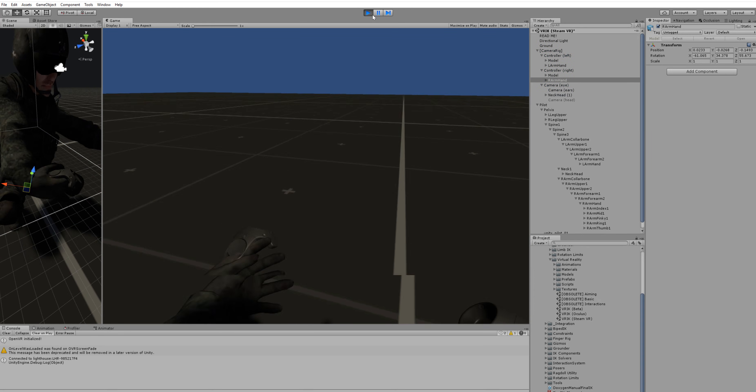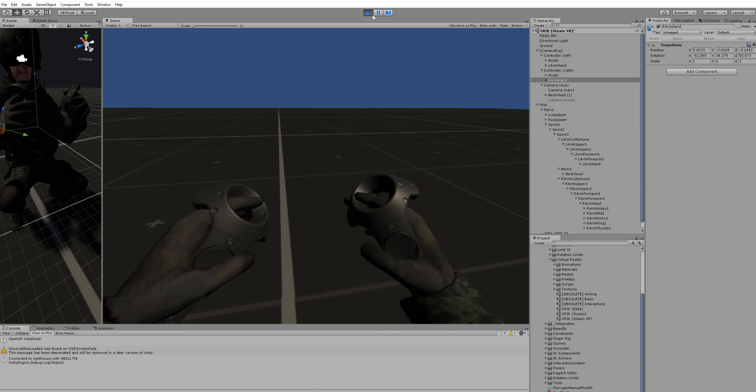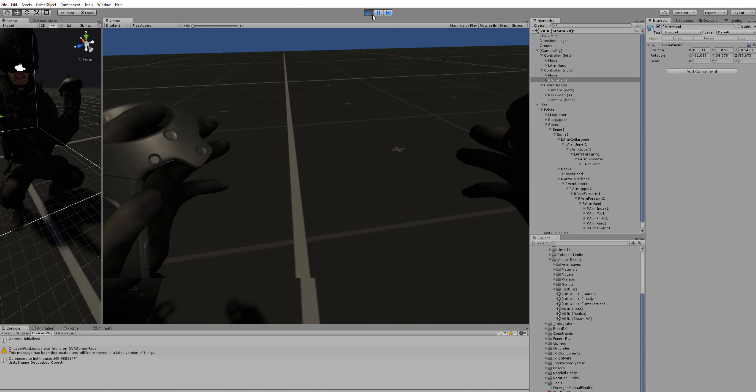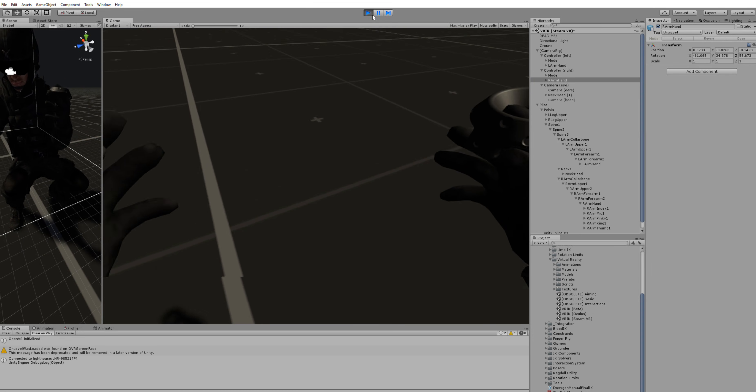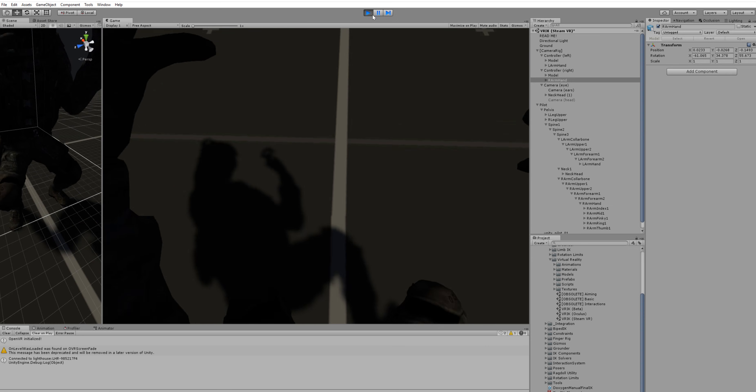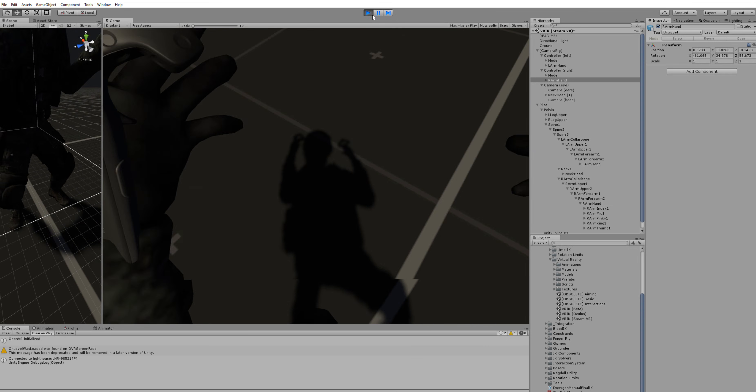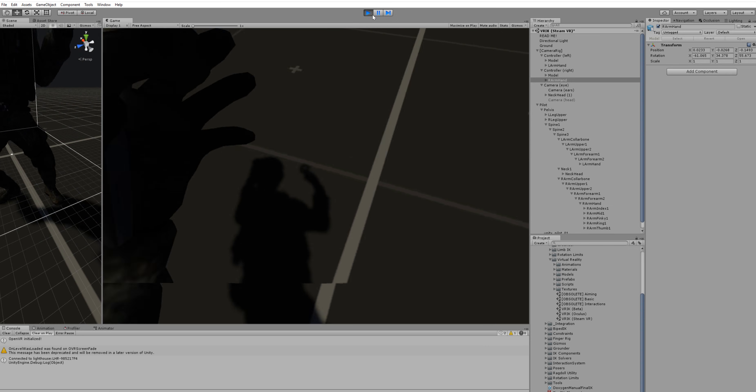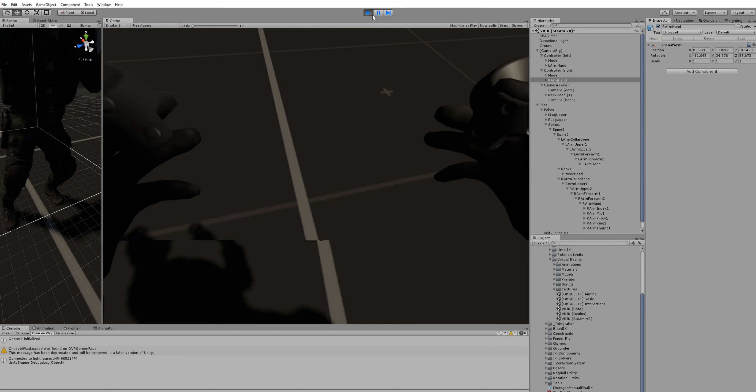So now when I play, you'll see that the hands are where they are supposed to be. And I can see my own body just about right.